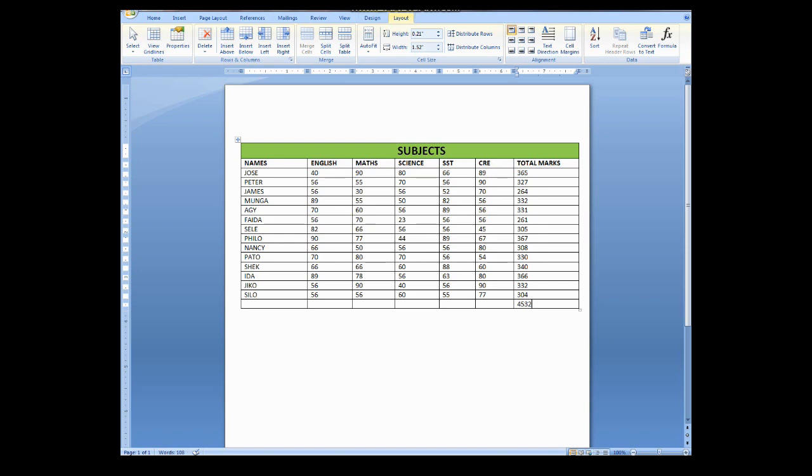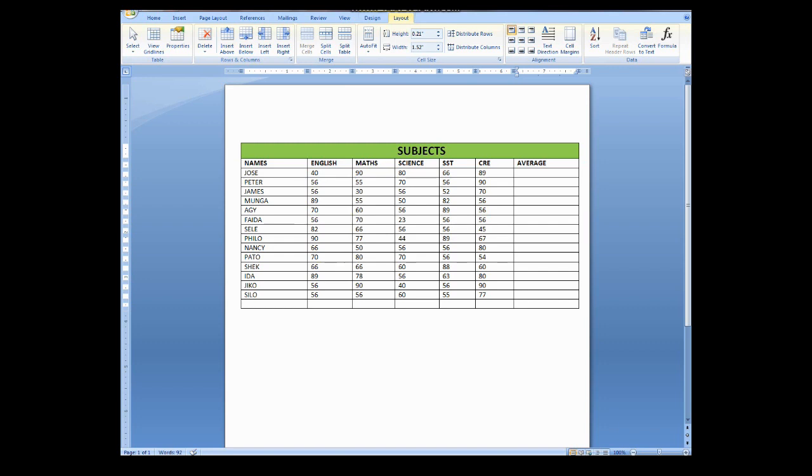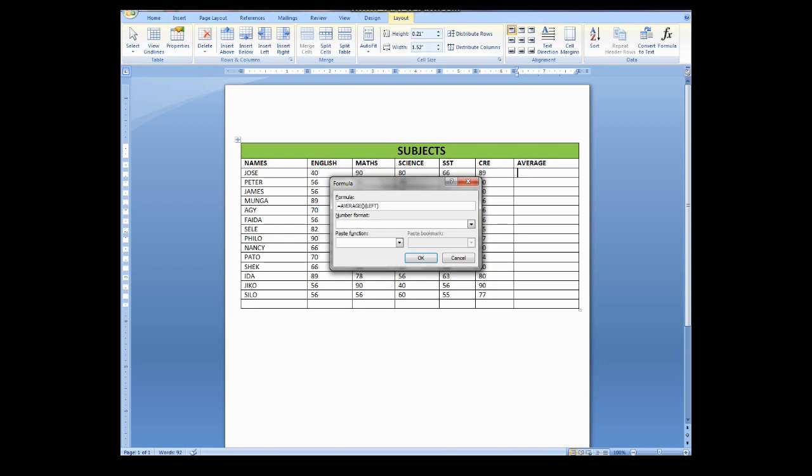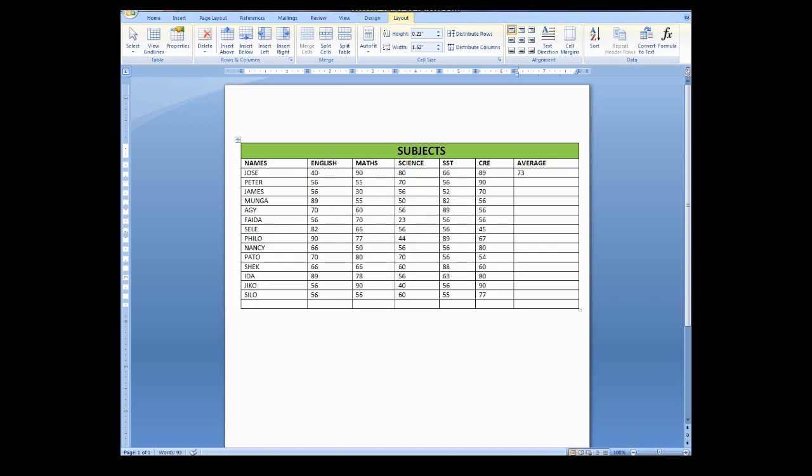So another thing is to calculate what we call average of the subjects. So here I can even change the topic and say average. To calculate average, you will have to go back to that formula once again. And then here you will remove this sum and replace with average. You come here to function and you can replace it with average. Then you click OK. You can see it has given you the average for these subjects.